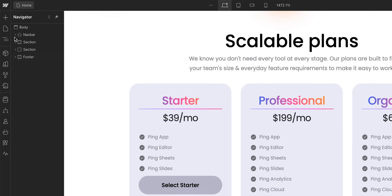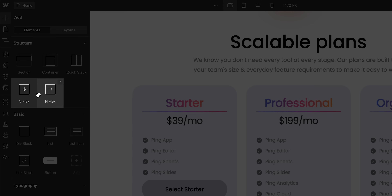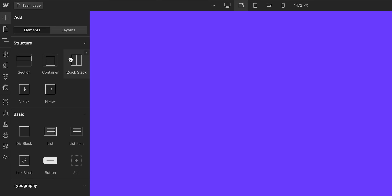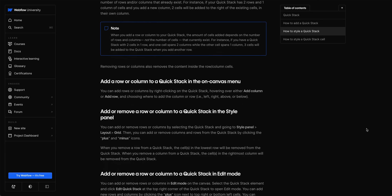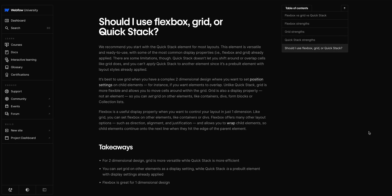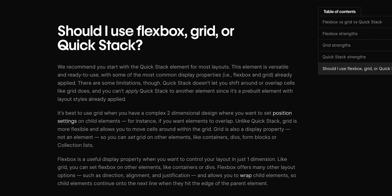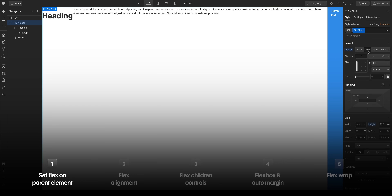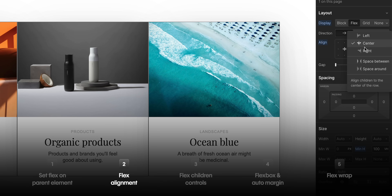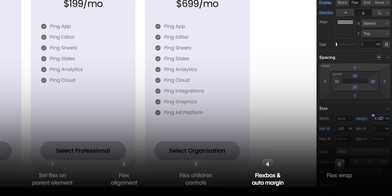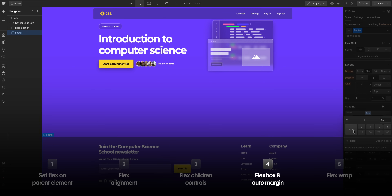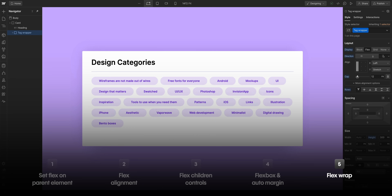These are just the basic fundamentals of using Flexbox. Webflow has shortcuts for building with these fundamentals, such as HFlex and VFlex — divs already set to Flex — and Quickstack, which is a grid with pre-populated divs already set to Flex. There are specific lessons on these and more at Webflow University, including when to use Flex versus Grid versus Quickstack. In this lesson, we covered setting Flexbox on the parent element, Flex alignment controls, how Flex children can override their parents, combining Flexbox and Auto Margin to push elements to the bottom, and how to wrap multiple Flex children within their Flex parent. That's an overview of Flexbox in Webflow.